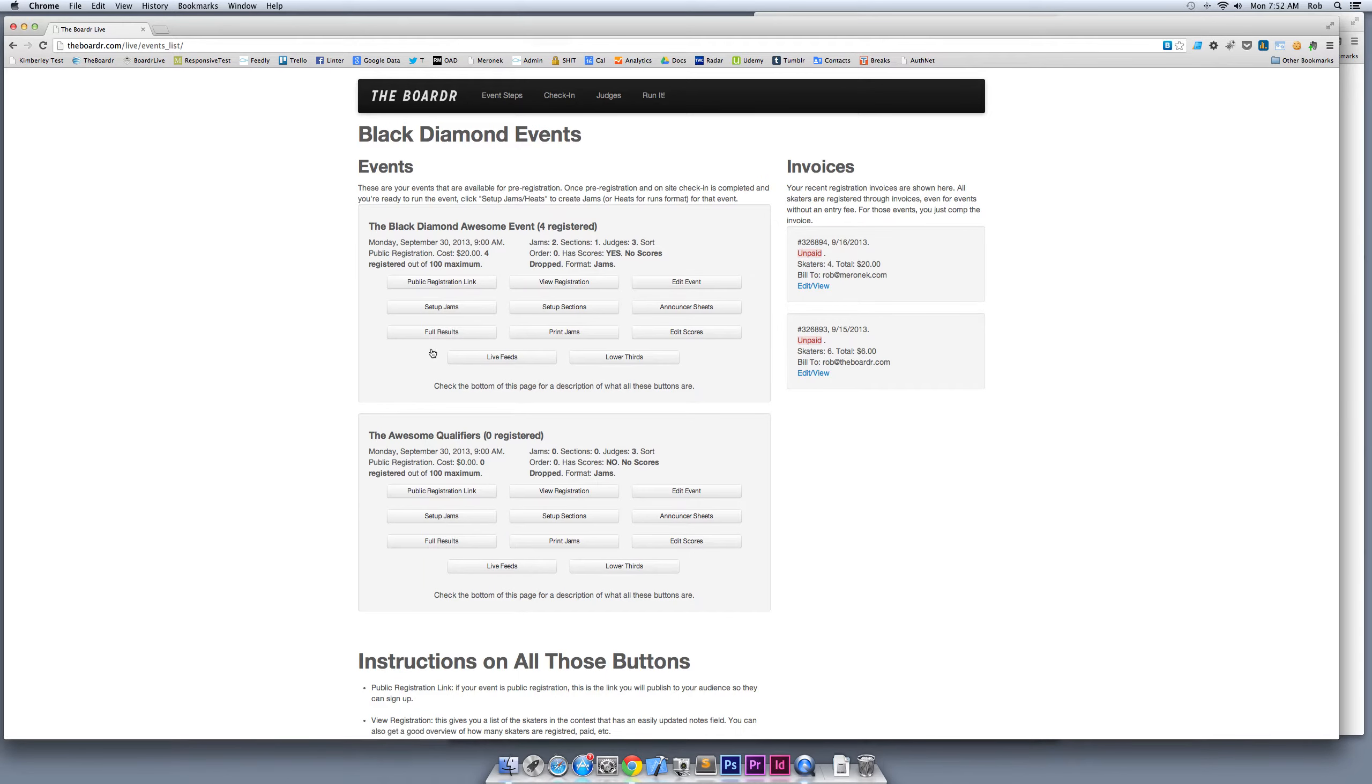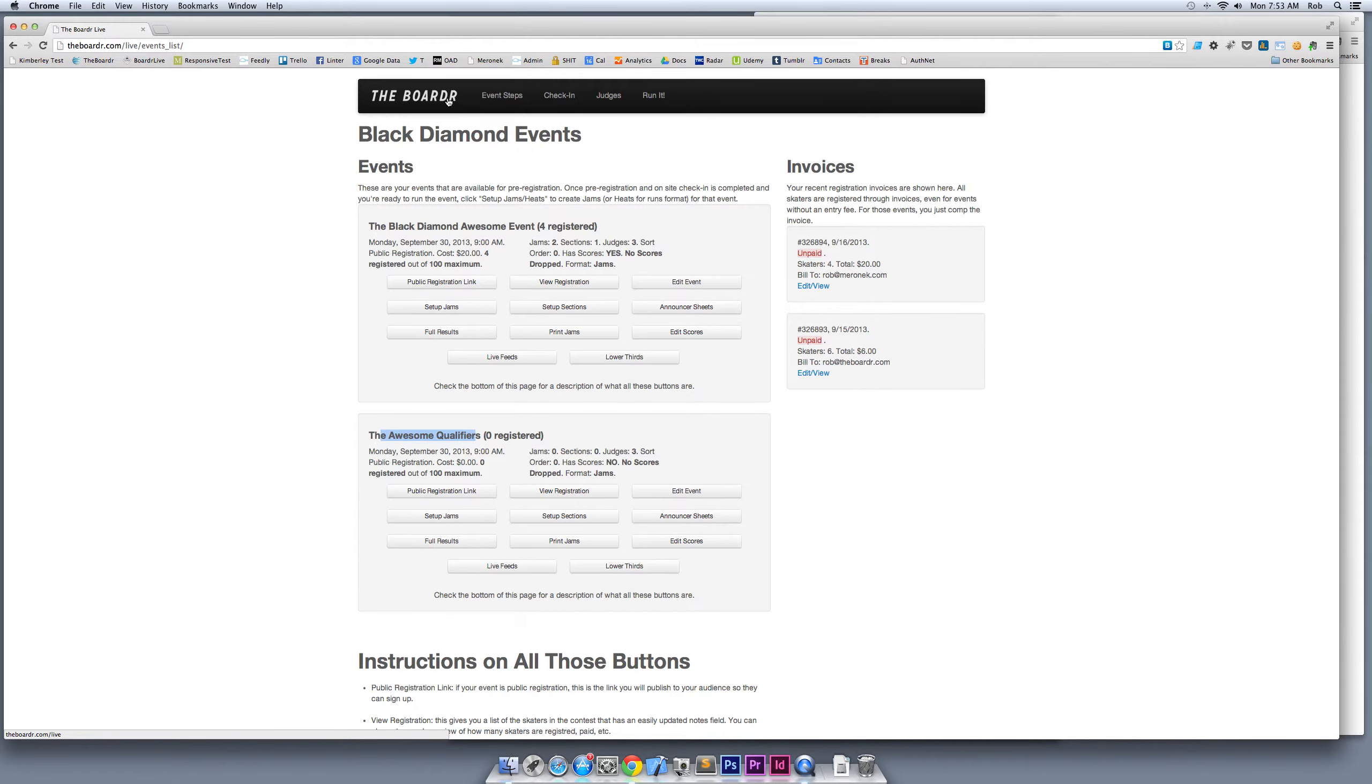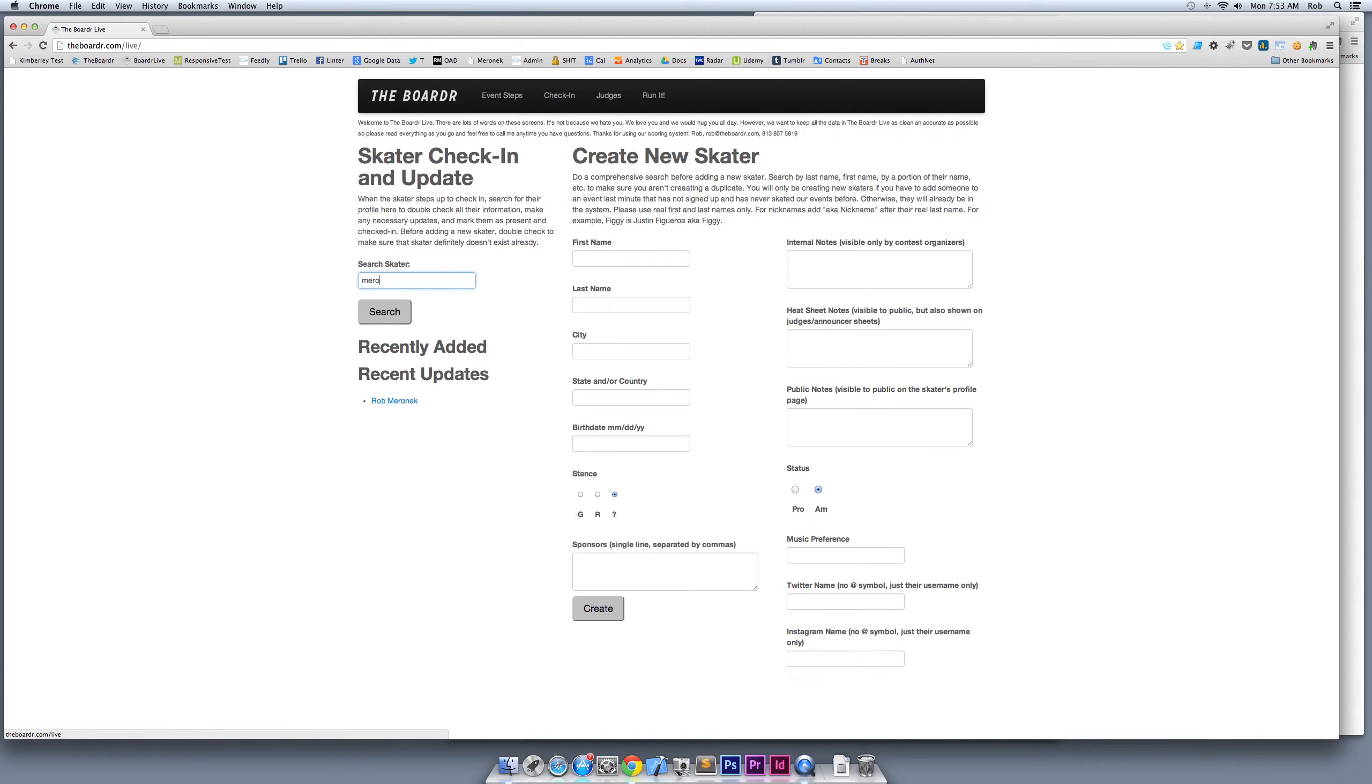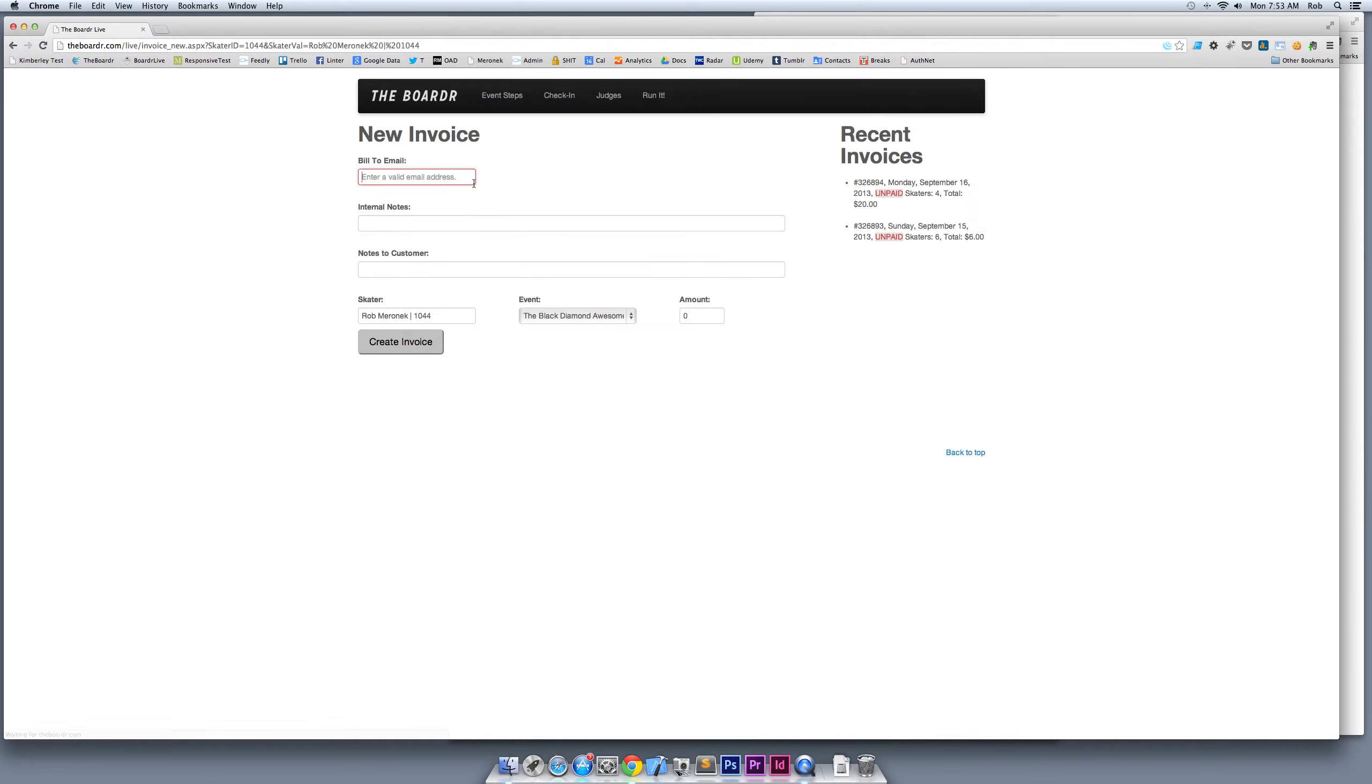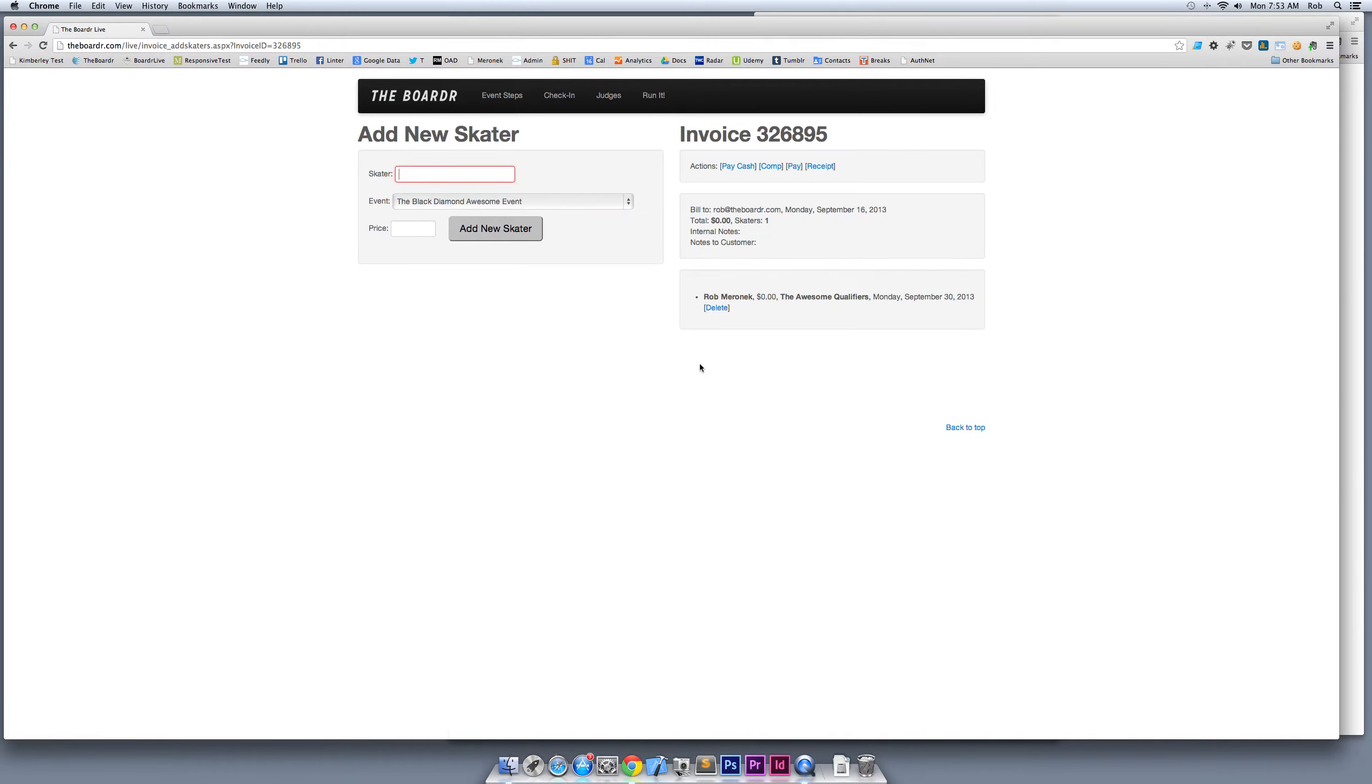I'm going to go ahead and create the event. Now you can see that my event is created right here, the Awesome Qualifiers. Now what I'm going to do is register people for the Awesome Qualifiers. I'm going to search for Meroneck, find myself right here, and click register Rob Meroneck.